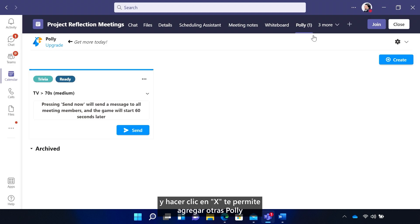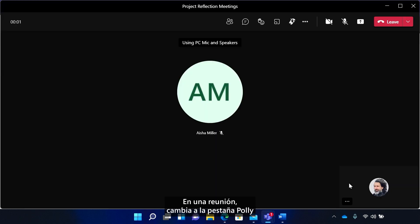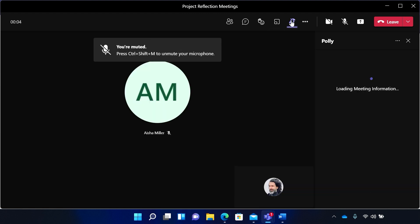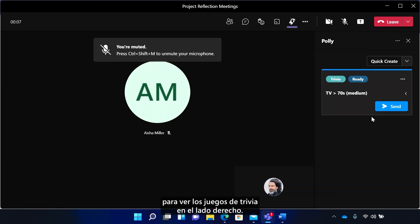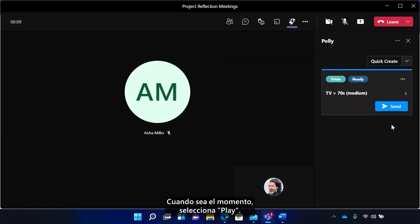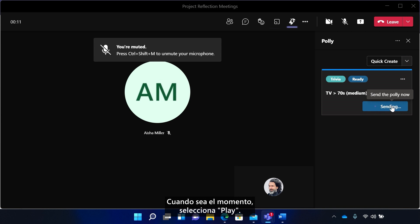And clicking X lets you add other Polys or close the meeting invite. In a meeting, toggle up to the Poly tab to see the trivia games on the right-hand side. When it's time, select Play.